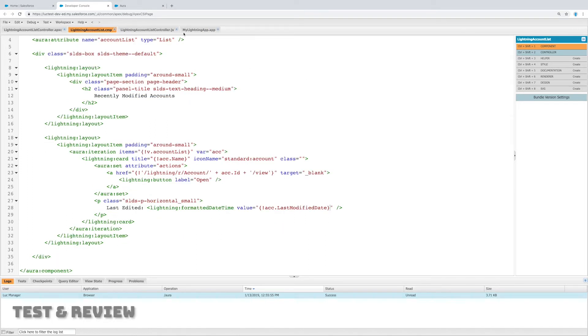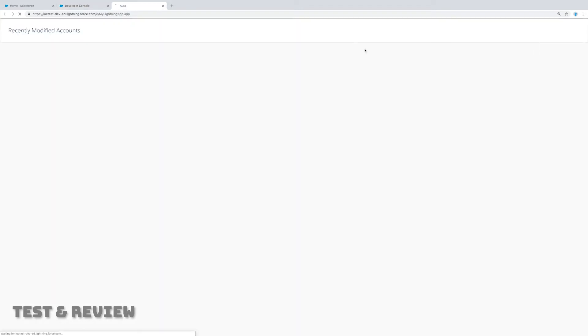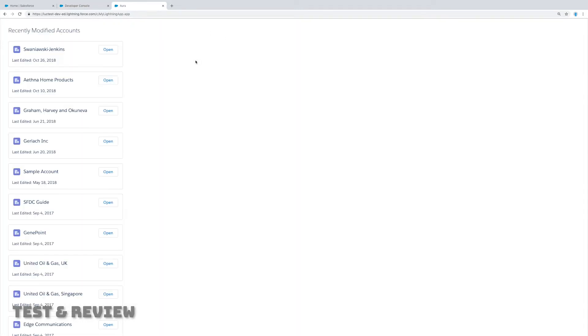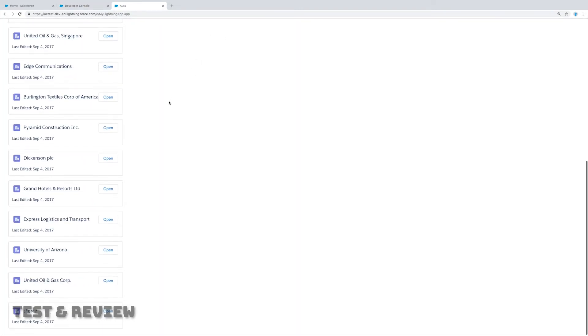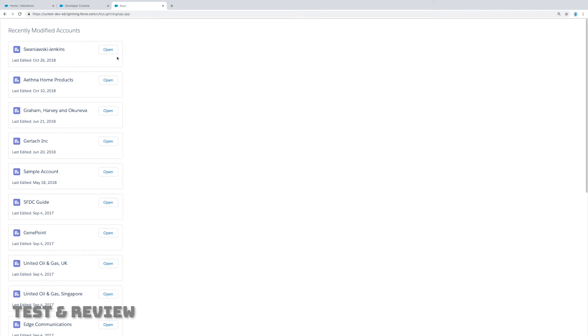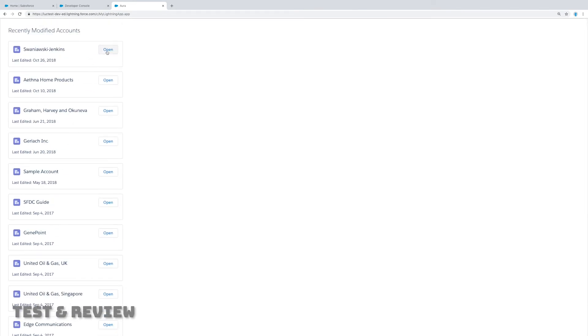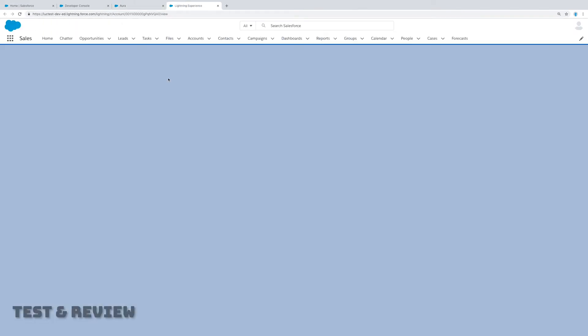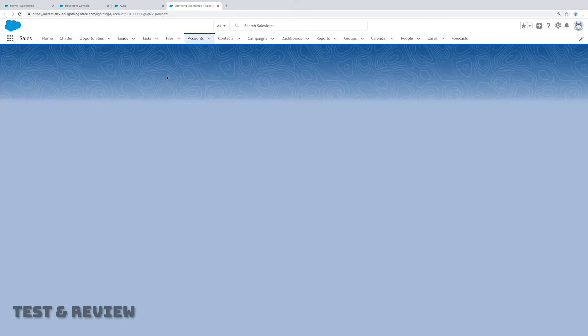Let's go and preview how this shows up. We should see now recently modified accounts and a list of cards, and there we go. Those are all my recently modified accounts. It looks really good and if I click open on one of them I can see it's actually going to open it up.